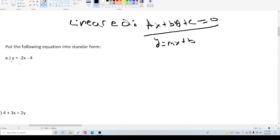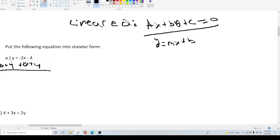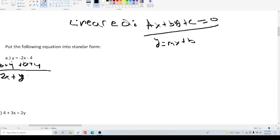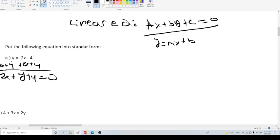To do that, we must add 2x to both sides. And then we must add 4 to both sides. Since we do have an equation, whatever we do to one side, we must do to another. That is the laws of algebra. So 2x + y + 4 = 0. And we're done.